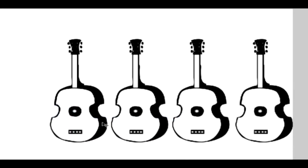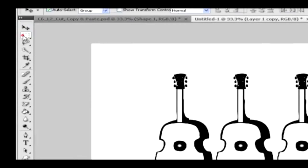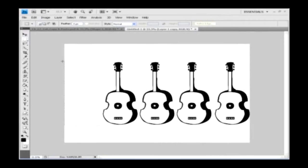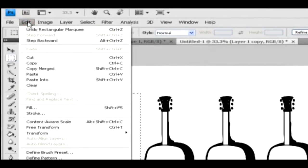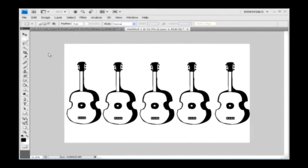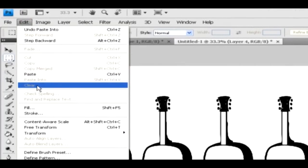There is an option called paste into, where the copied object will be pasted only into the selection area. Select the rectangular selection tool and draw a selection in the document. Go to the edit menu and select paste into option. The object is placed inside the selection. In the edit menu, you can see the clear option, which will remove the entire pasted object.